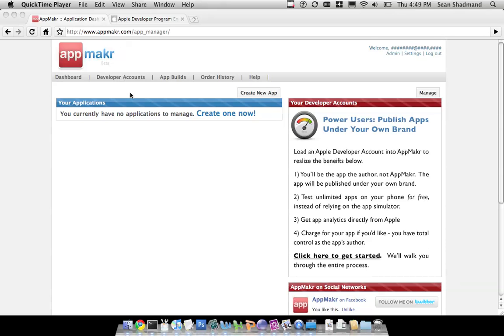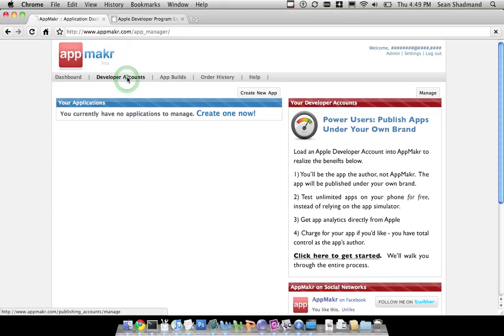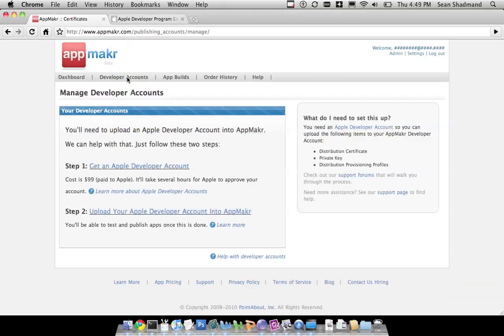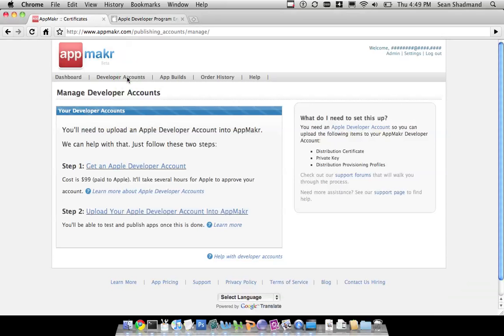So, to start off, we're going to go to developer account, because you chose one of those, you want one of those two options I just listed. And the first part is to make sure you have an Apple developer account.